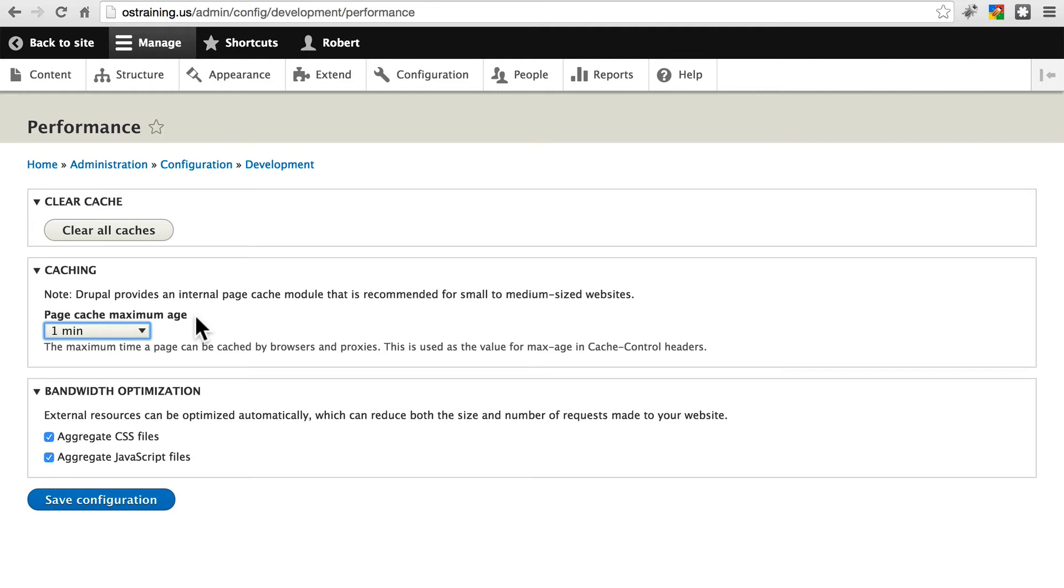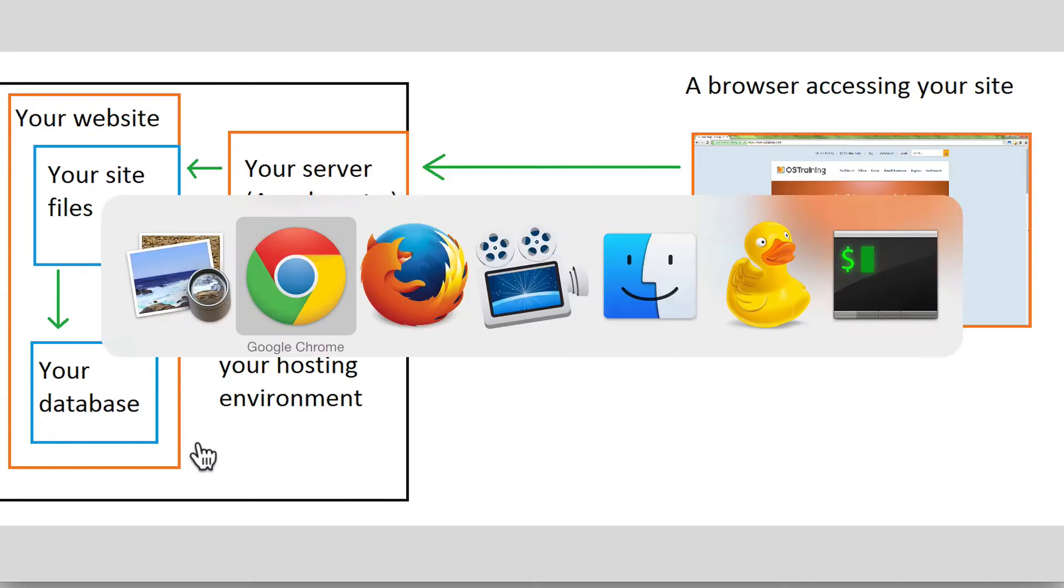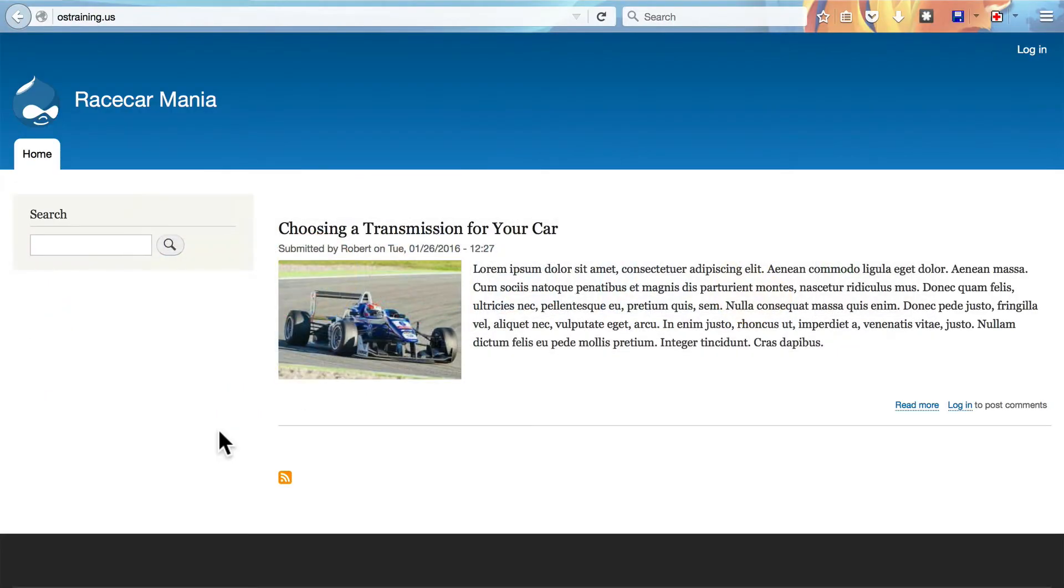You'd be surprised at how much this actually can help a site, just to set a minimum of one minute for your maximum age. Let's take a look and see this in action real quick. So go ahead and set this to one minute and save your configuration. And let's pull up a second web browser and access your site from that browser.